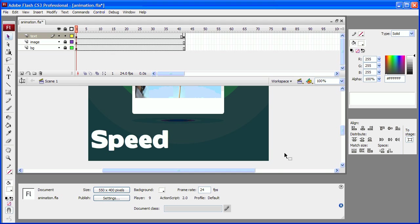Okay, this is a very quick tip on creating a motion blur effect when animating objects in Flash.